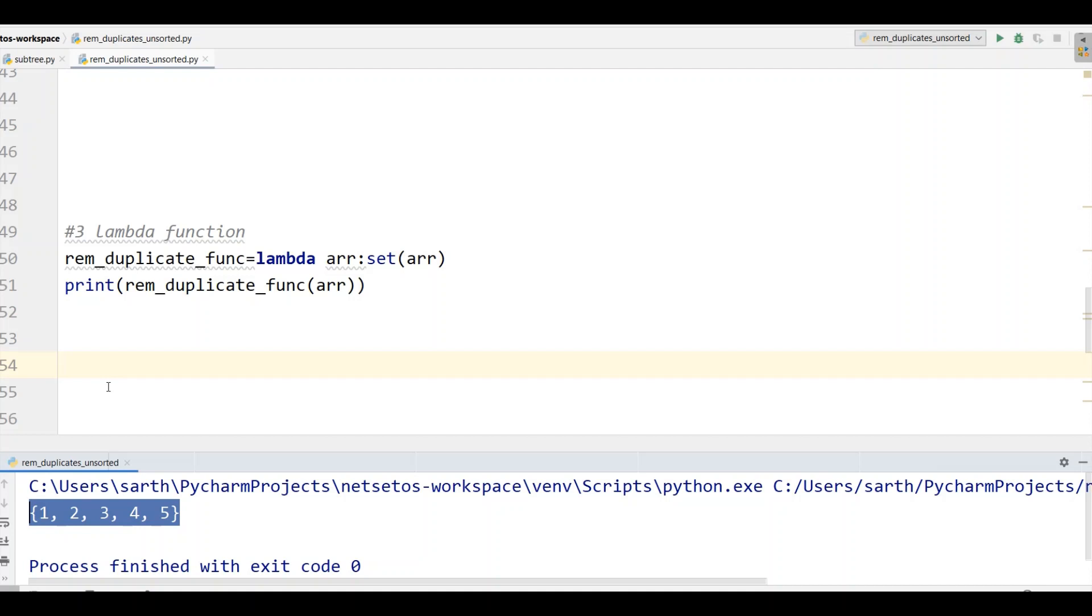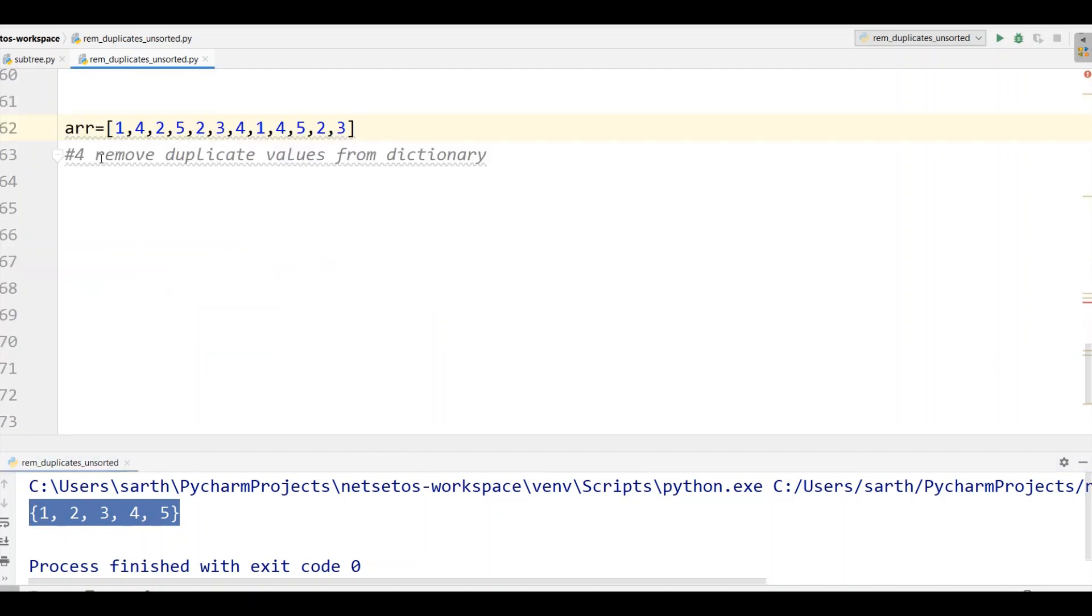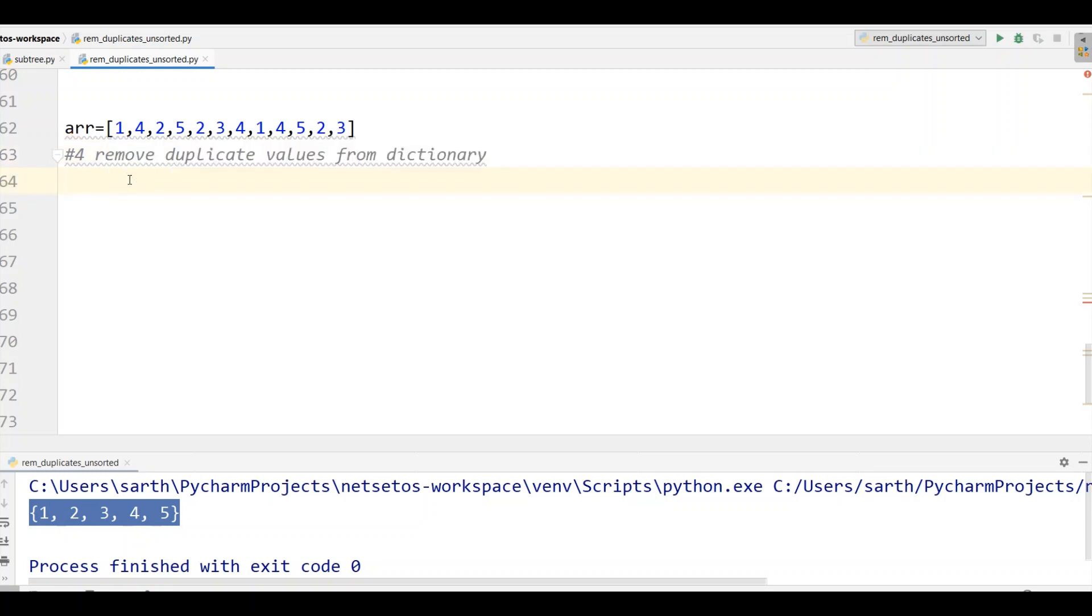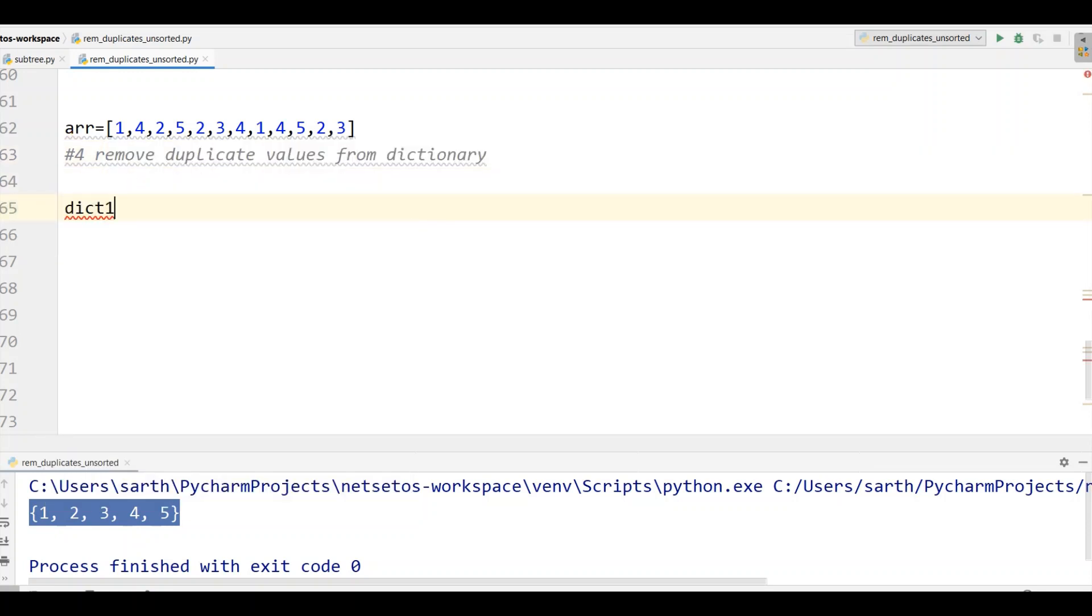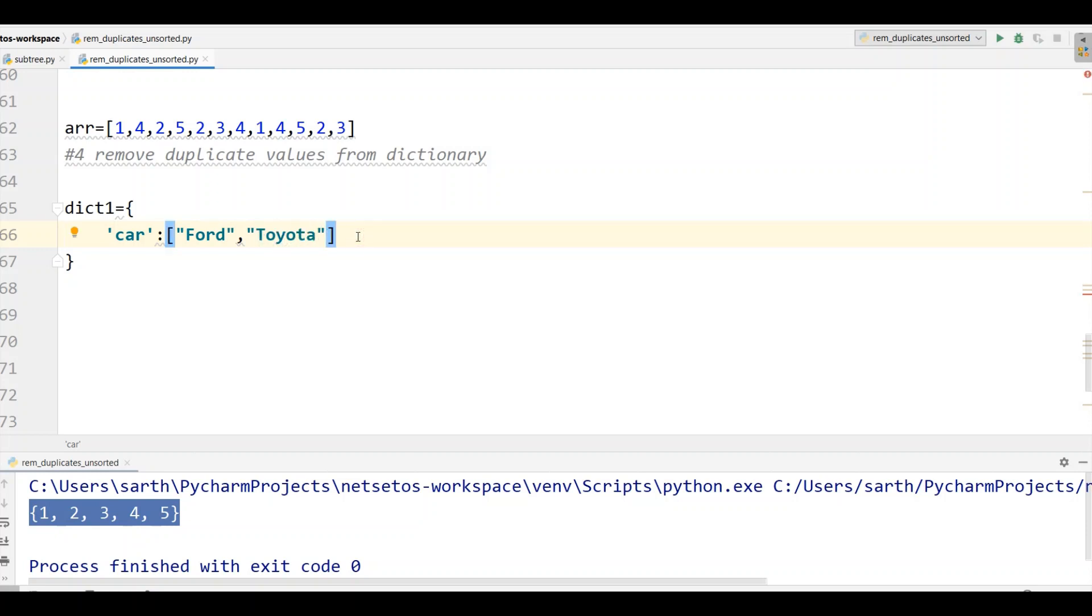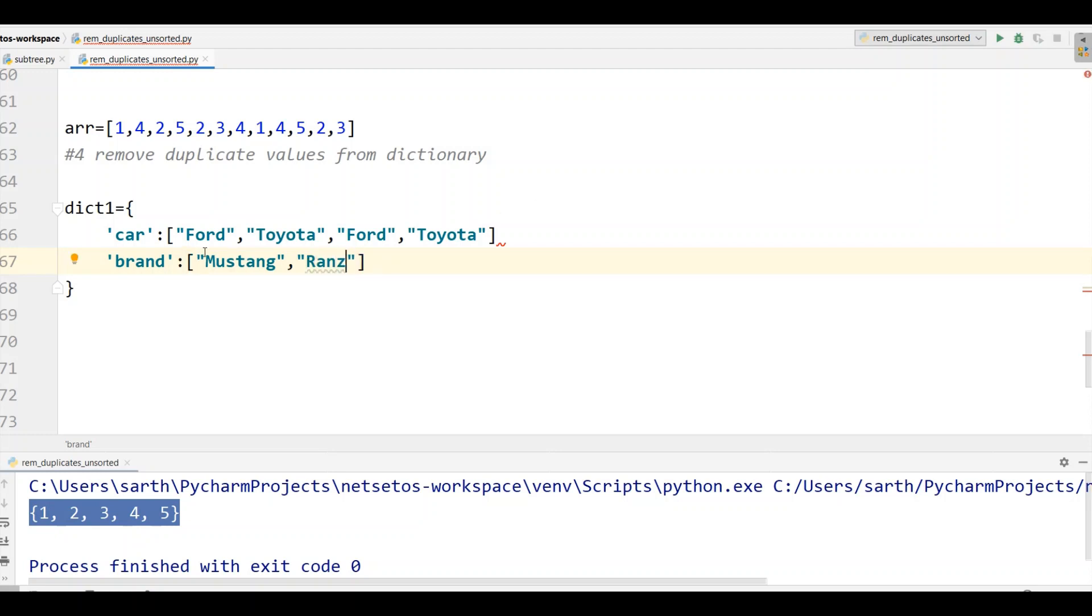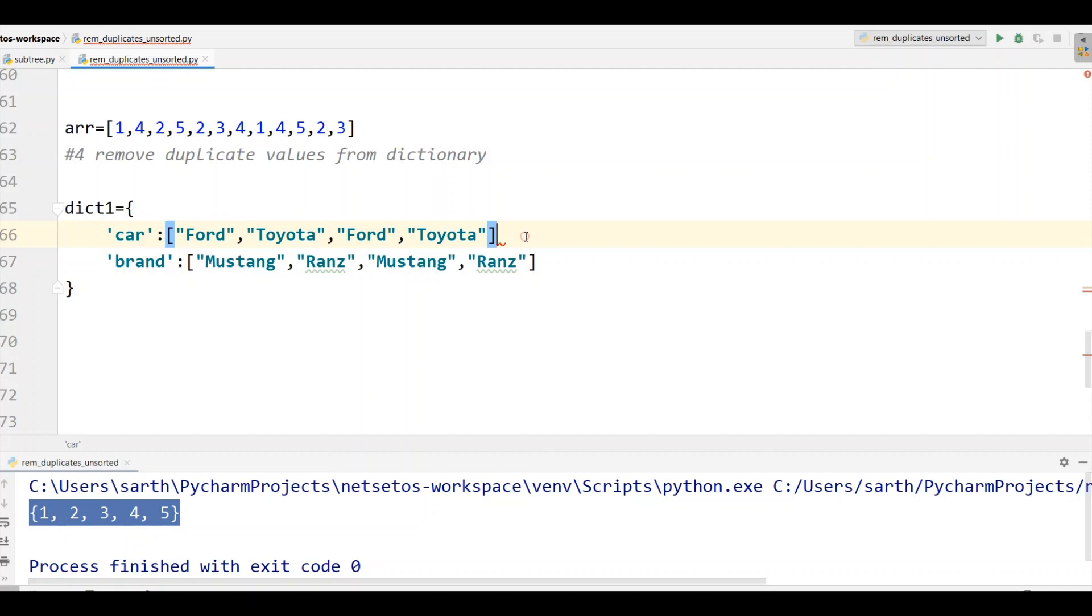Now let's proceed further. In the fourth method we will remove duplicates from dictionary. First of all I'll define the dictionary with dict1 and here I'll take car with Ford, Toyota, and then we will make its duplicate over here. I'll copy paste this. Then we will take brand. Let's take Mustang and Ranz. Let's duplicate these as well.